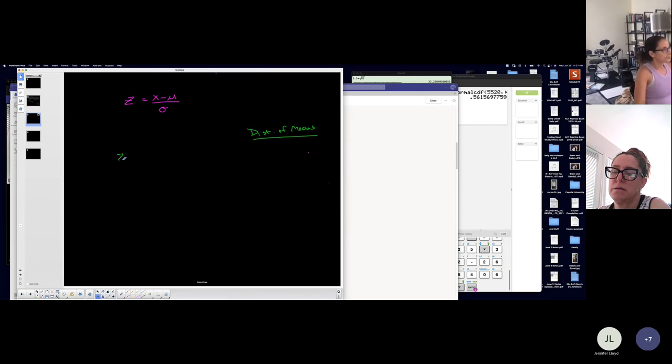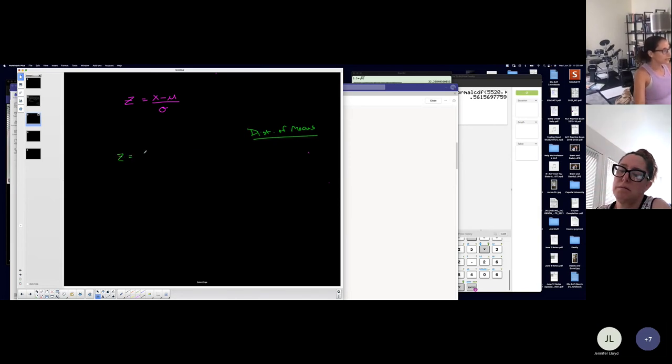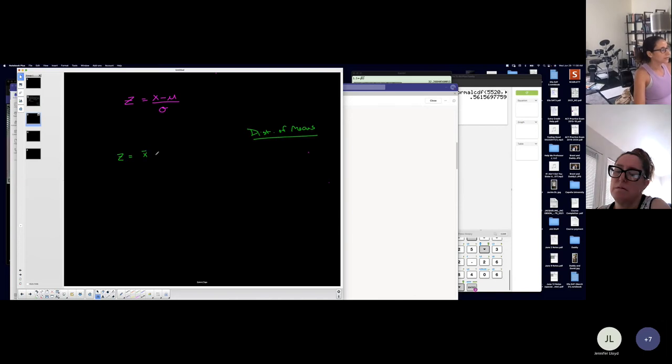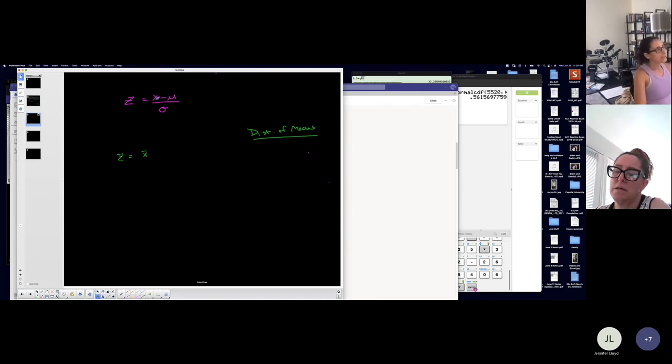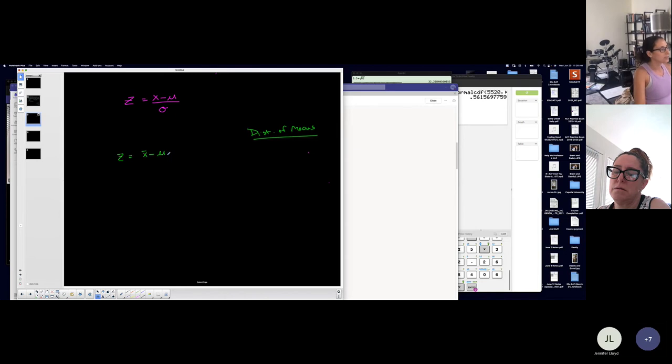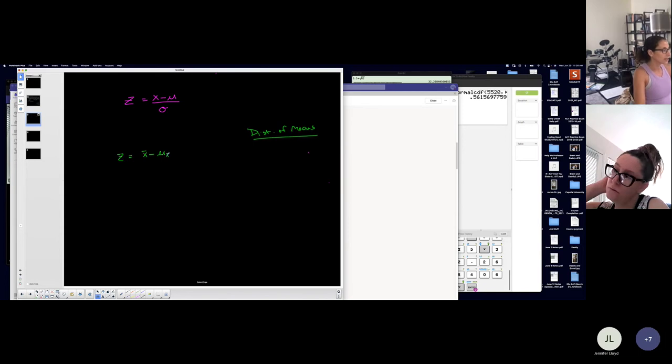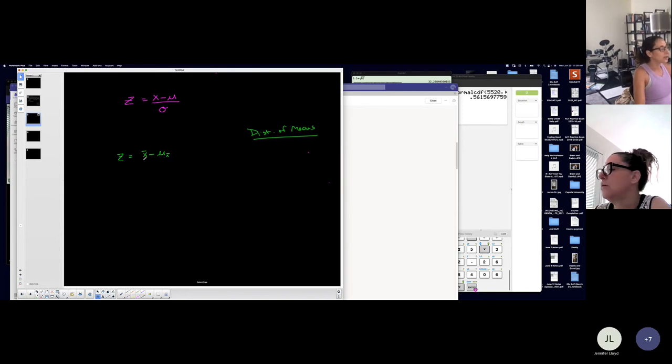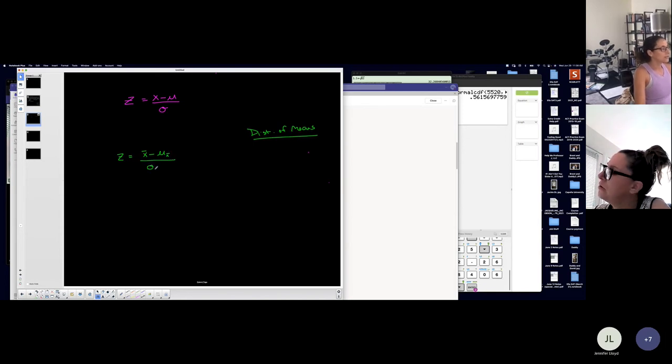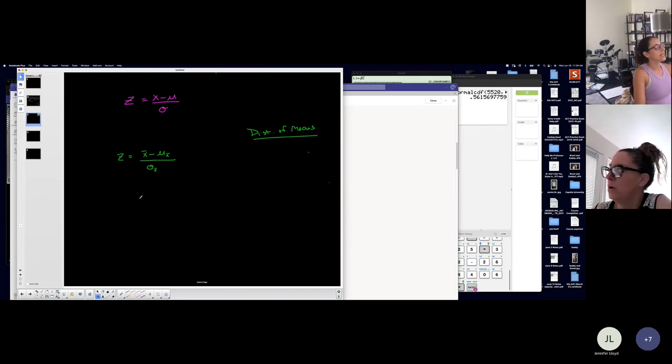Then that Z score will be found by taking the mean. So look, this is a data value, but now we're talking about mean because we're on a distribution of means minus the population mean of the sampling means or the average of the sampling distribution of the means over the standard deviation of that sampling distribution.